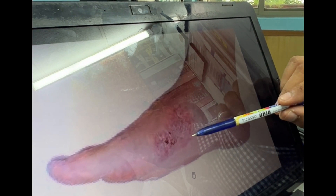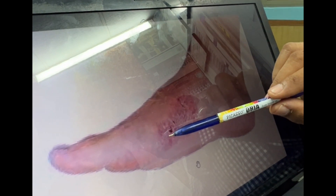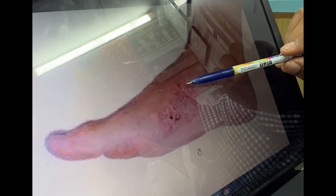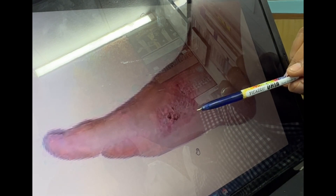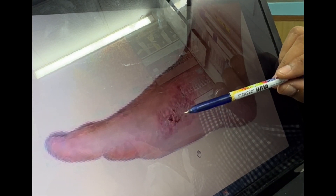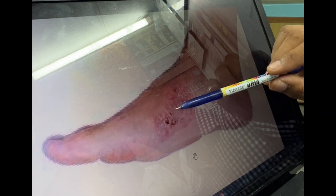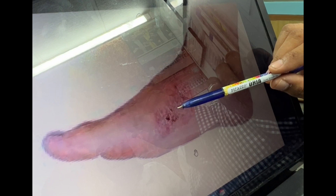Margins may be of different types: inverted, rolled, or undermined in different conditions. Then comes the visible part of the ulcer called the floor of the ulcer — this is not the base. The floor lies on the base, which is not visible.